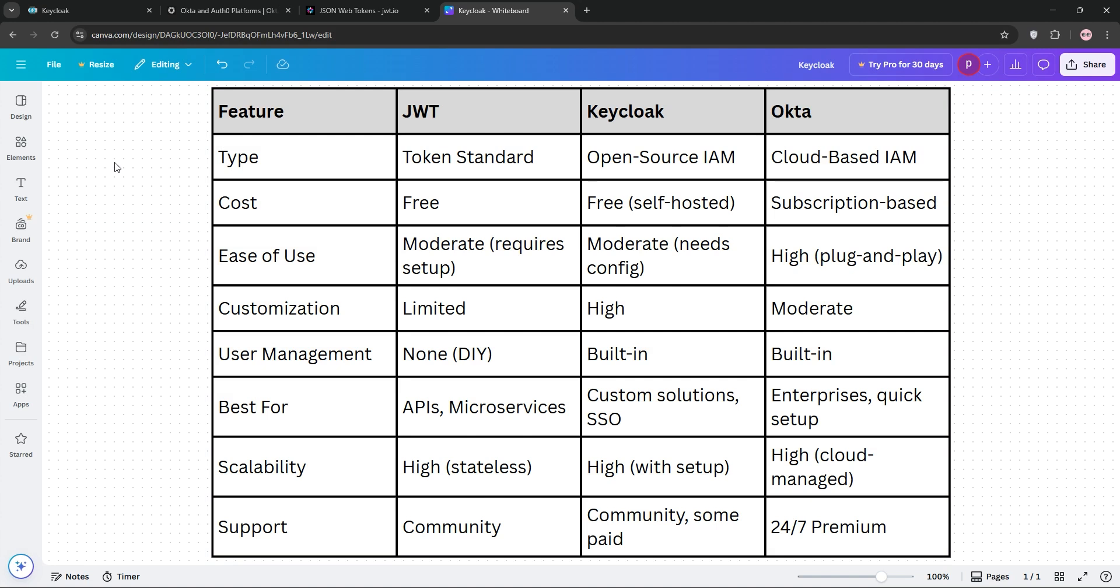DIY control? Keycloak. Quick setup? Okta. Basic API security? JWT.